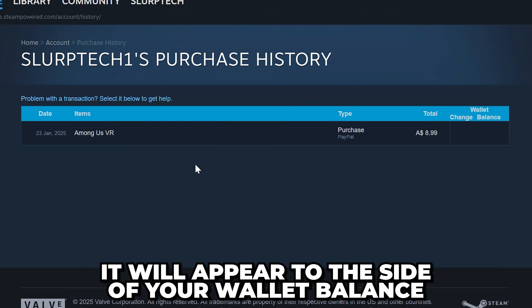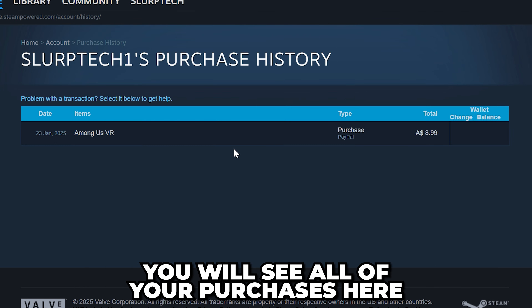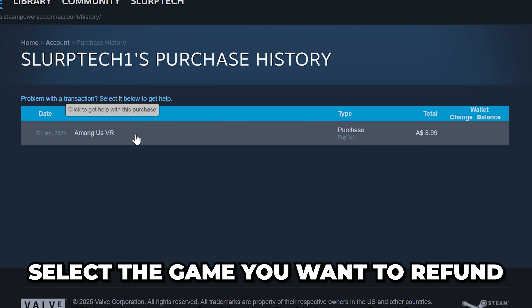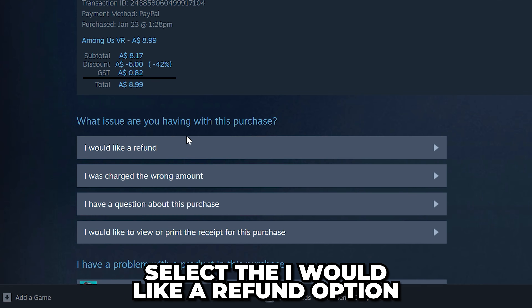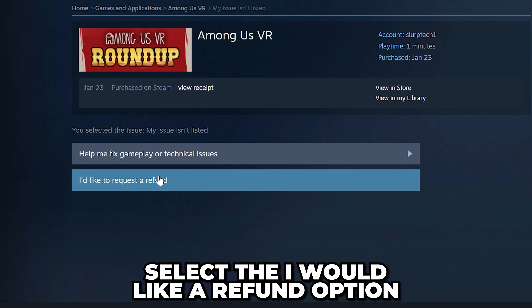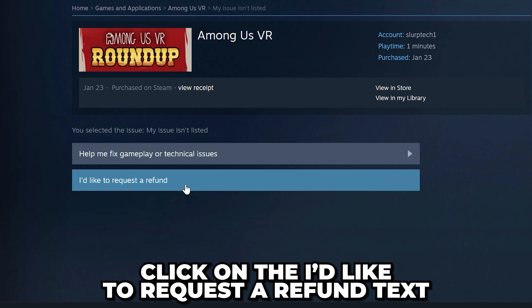Make sure you're on the Account Details page, then go over and select View Purchase History. It will be to the side of your wallet balance. Here you will see all of your purchases. Select the game you want to refund from the list.